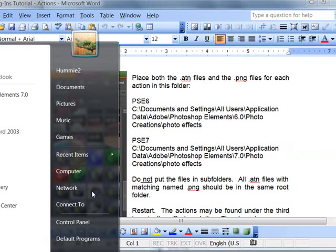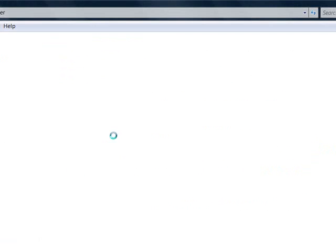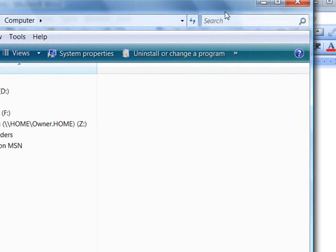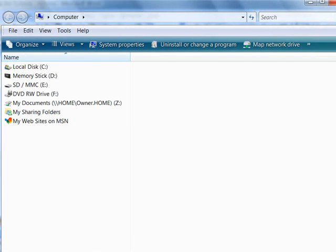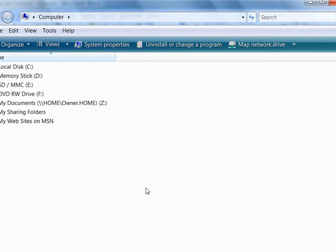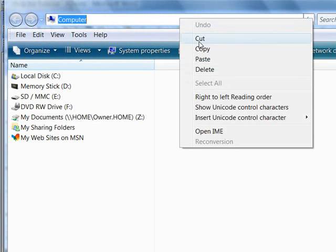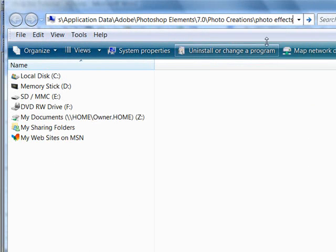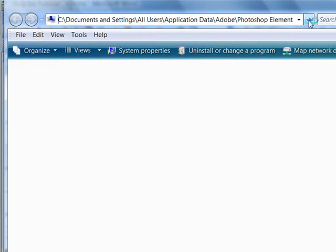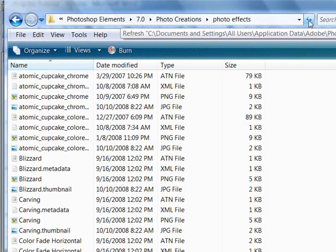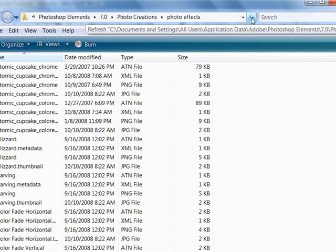Then go under my computer, and let me make this a little smaller so you can see it. And when you get into here, this is just opened up under my computer. Click up here in the top bar, right click, and choose paste. Click the arrow to go, and it goes right to the necessary folder.